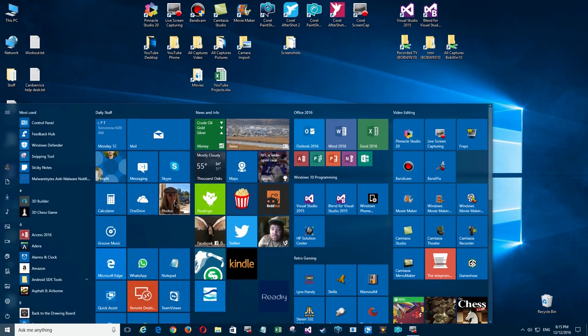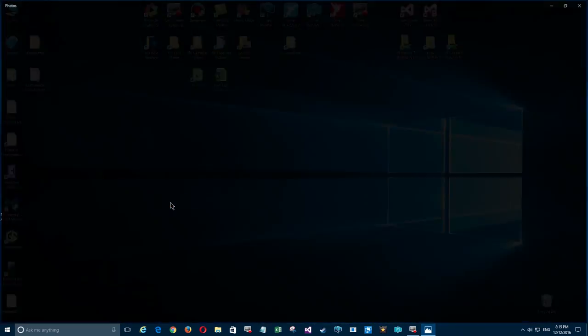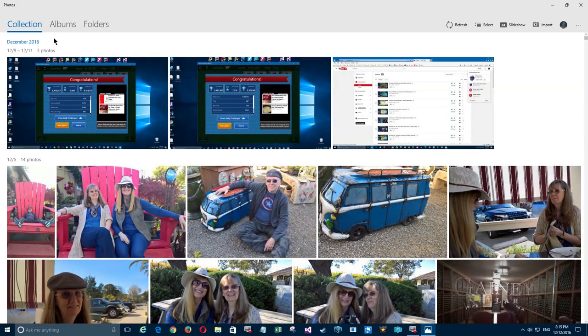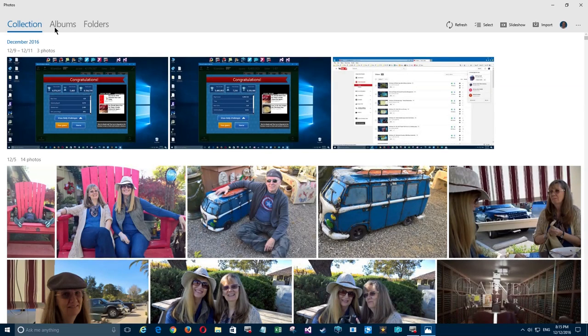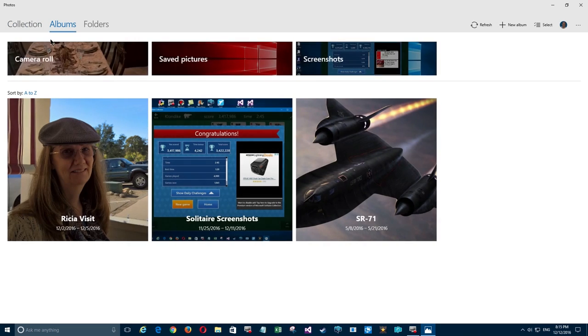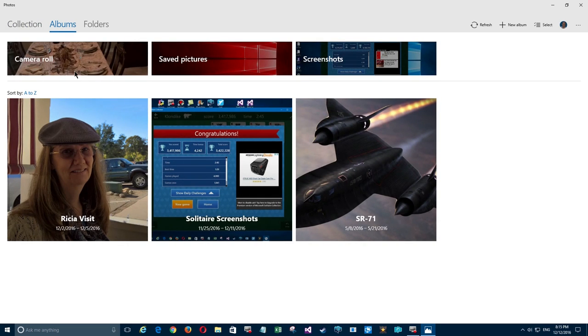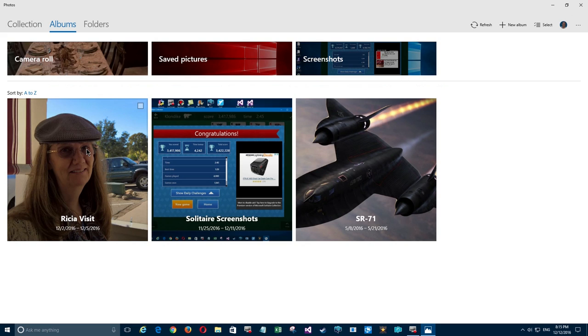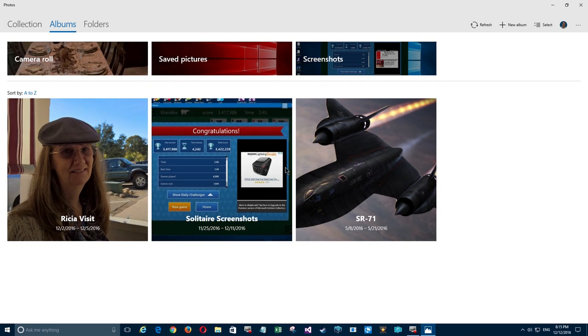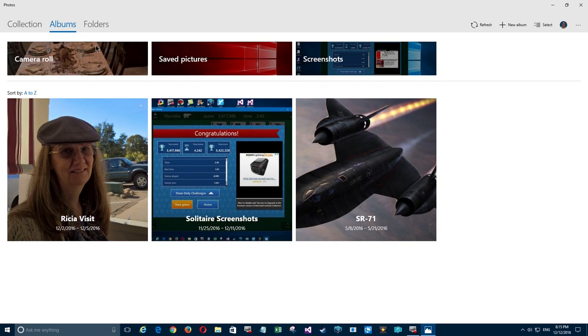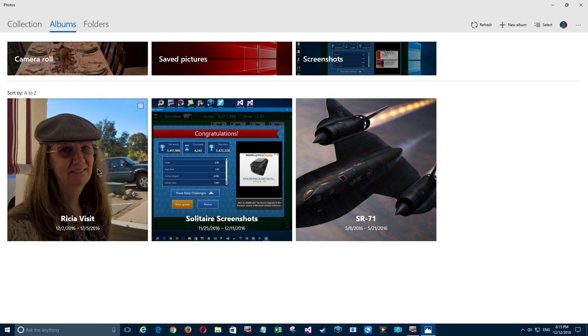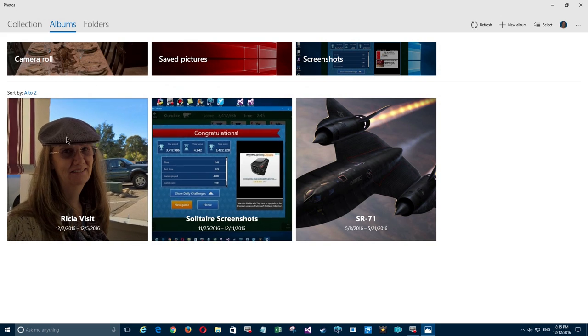A little while ago I published a video on how to use the Photo app to create albums so you don't have to scroll through all your photos by date under collections. You can create albums to group your photos, and the photos don't actually move, they're just pointed to in these collections.